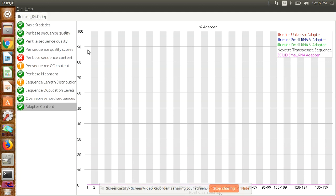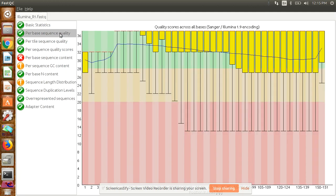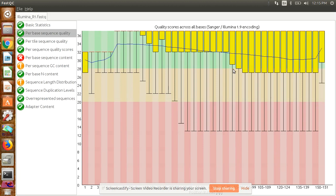The most important parameter is the per-base quality—it should be more than 20. Somewhat can fall in the yellow region, most should fall in the green region, and no sequence should fall in the red region. Then your sequence quality is good. This blue line is giving the mean of sequence quality. It must fall in the green region, then you can consider your sequencing is good. If not good, you ask the sequencer for resequencing.